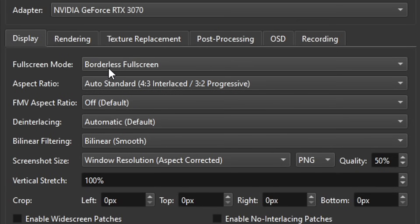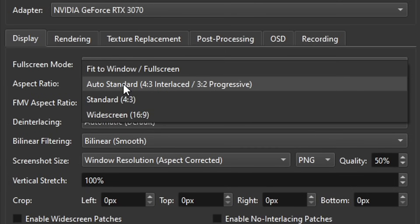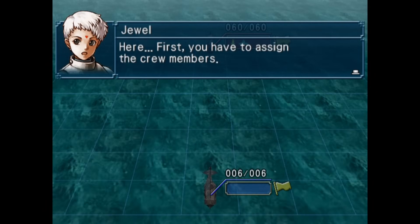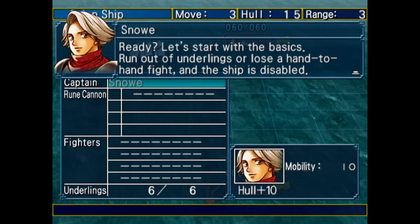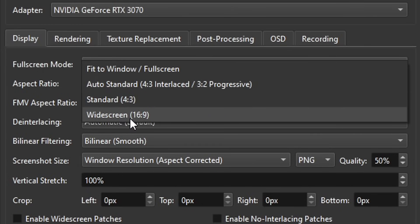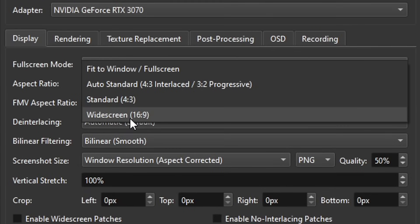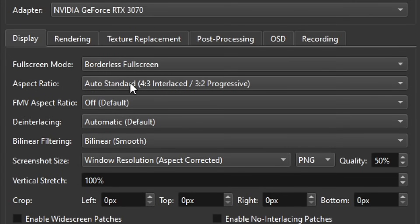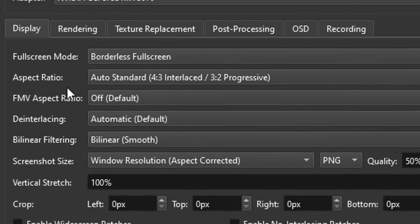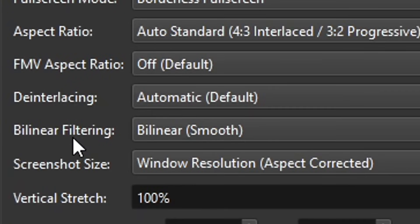Under Display, you can set the full screen mode. For Aspect Ratio — some PS2 games are only available in 4:3, while some have a widescreen 16:9 option. If you select widescreen and the game doesn't support it, the emulator will stretch the screen to fit your monitor. PCSX2 has widescreen patches (via cheats) for a lot of games — I'll cover that later. For now, keep it on Auto Standard. The FMV aspect ratio, interlacing, and bilinear filtering options are fine on their defaults.